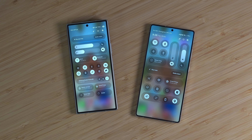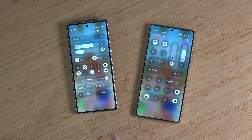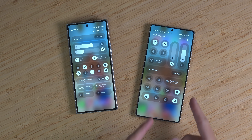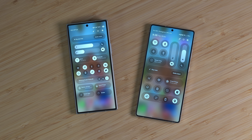With One UI 8.5 seemingly still a little bit away, I want to lock in on one particular feature: the quick panel. I want to compare how it was on One UI 8 to what it is now on One UI 8.5 — well, not now, because it's not out yet.